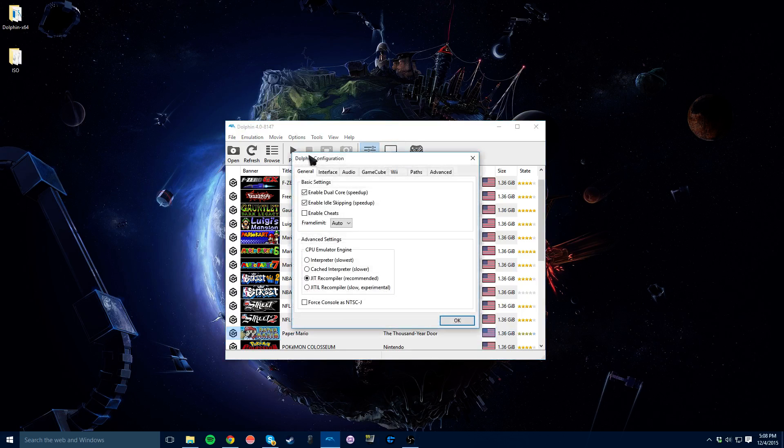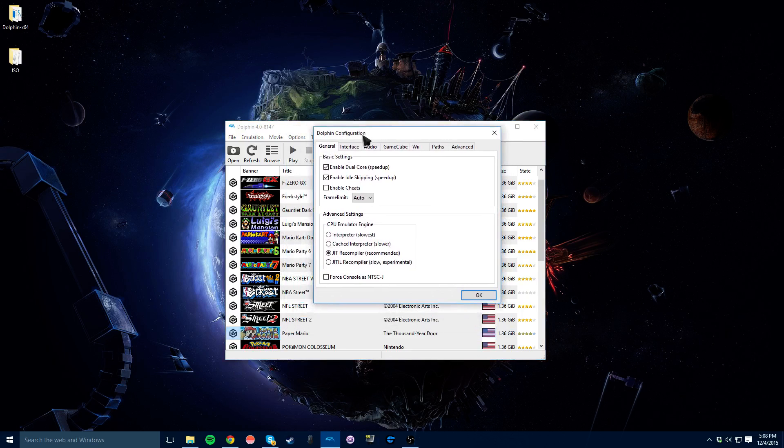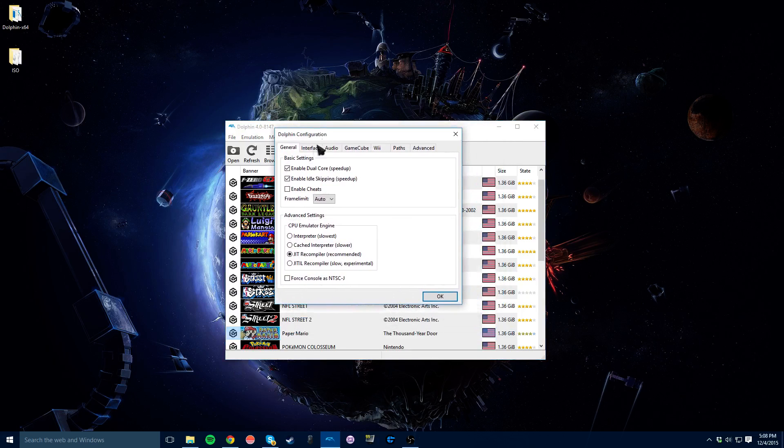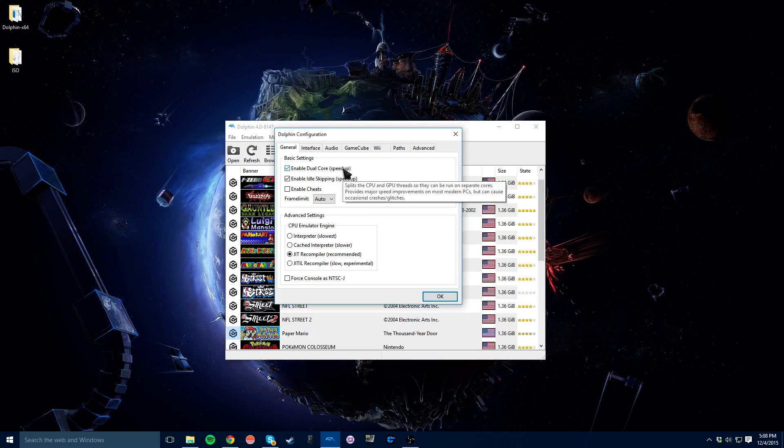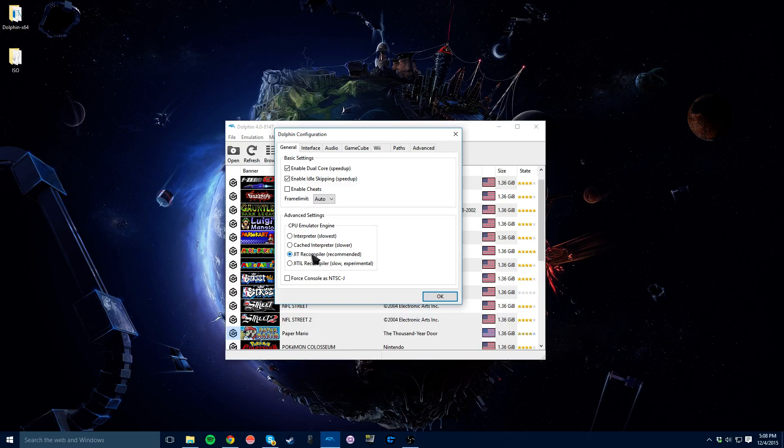If you go to config, this will be the first one. You just want to make sure that dual core and idle skipping are both checked. That will speed everything up so much, especially if you have a nice computer, it can run a lot more there. And then make sure that JIT recompiler is on.